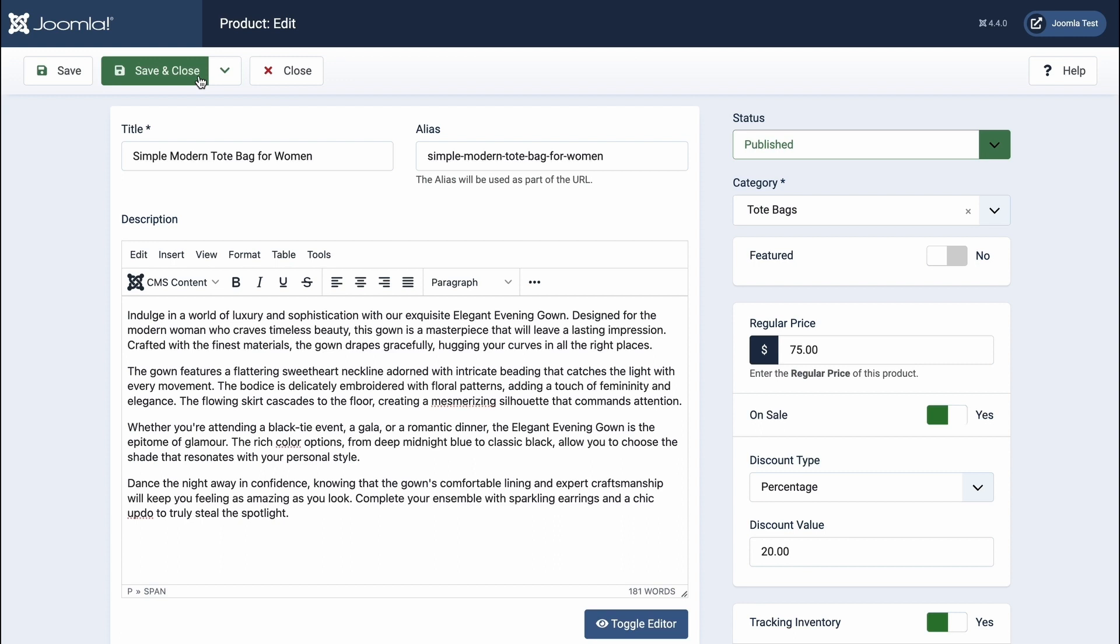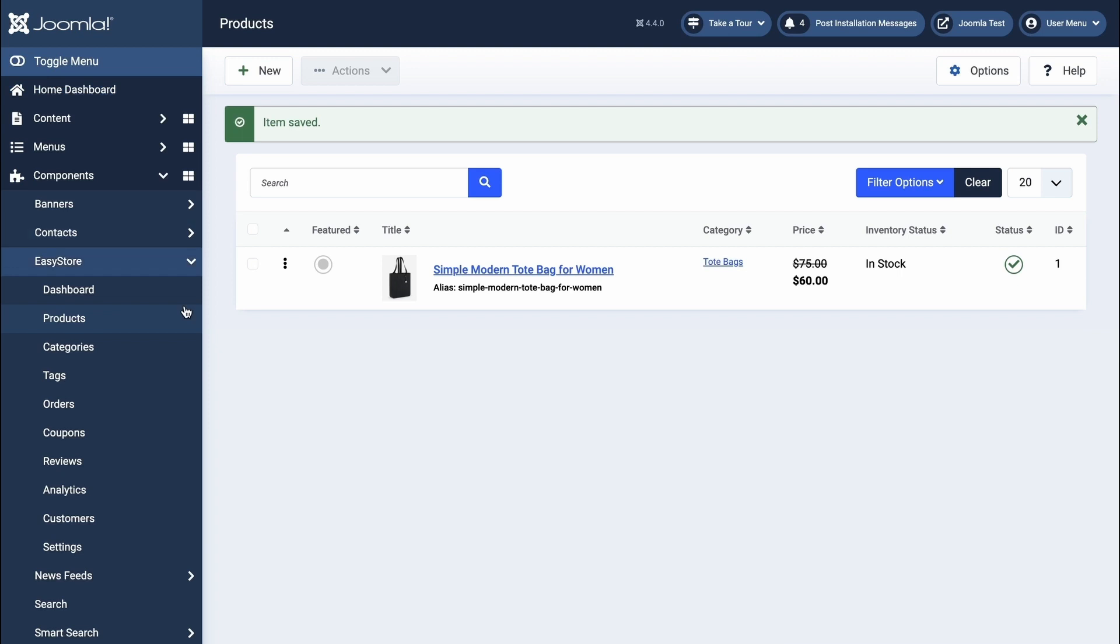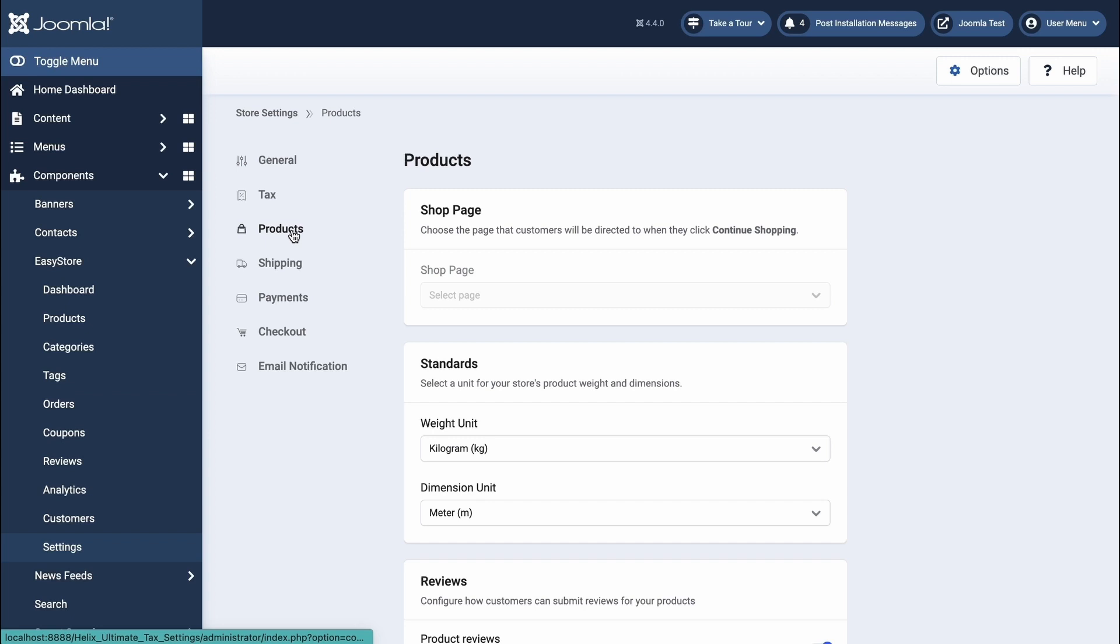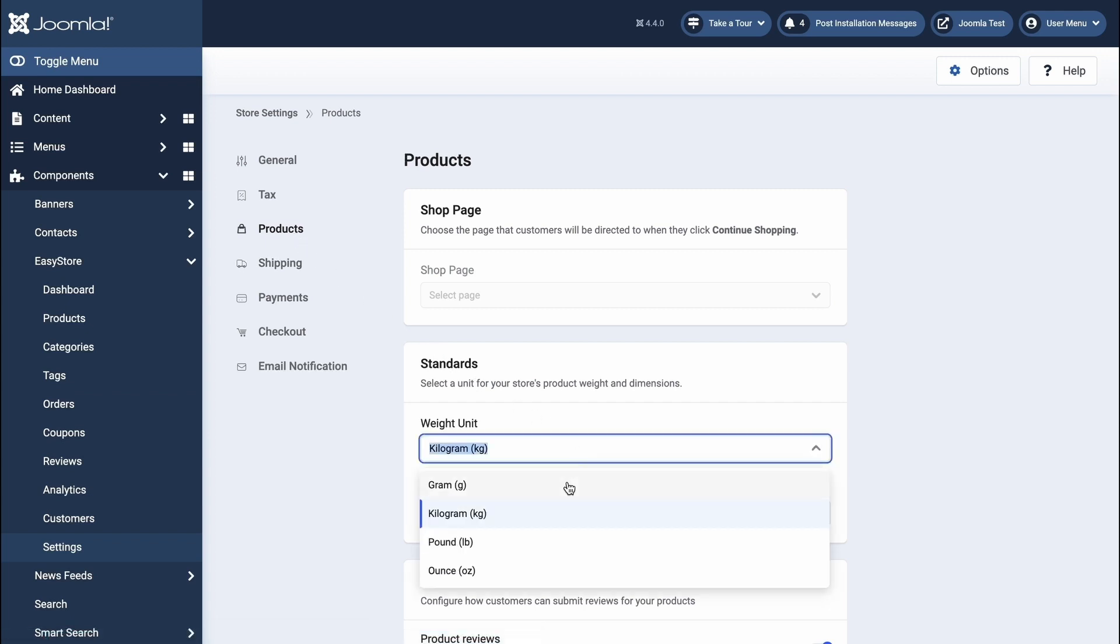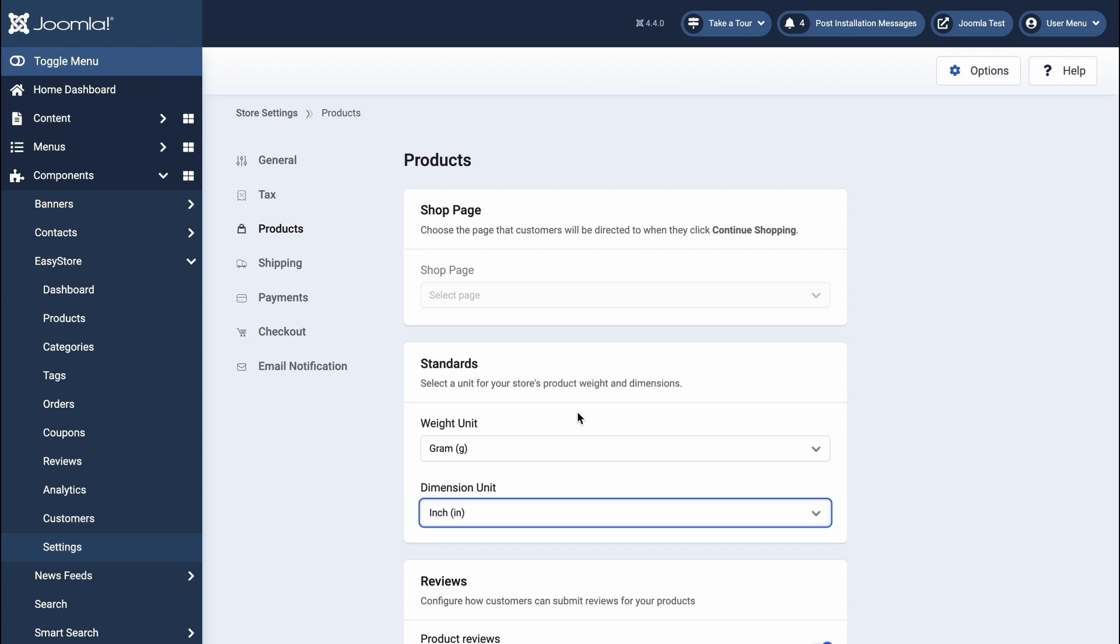Save the changes you've made so far, and navigate to EasyStore's settings. Select Products. In the Standard section, you can modify the weight and dimension units to better suit your needs. Once done, click Save Changes.